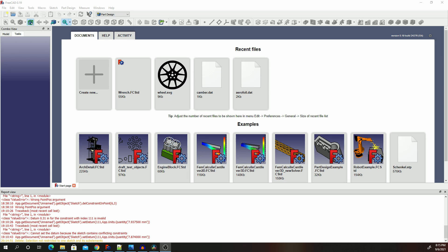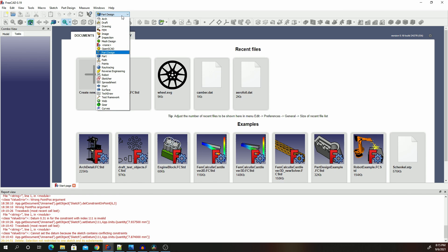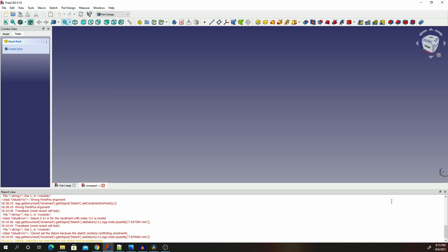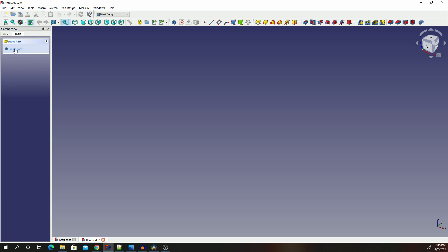Hello everybody, I hope you had a good day. Today we are going to draw something a little bit simple — it's going to be a wrench, or we can call it a spanner. Make sure your workbench is set to pad design, click Create New, remove the extra window so it's big, then click Create Border and Create Sketch on the XY plane and click OK.